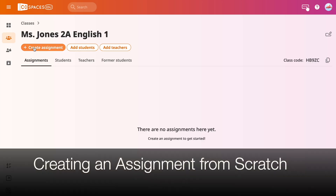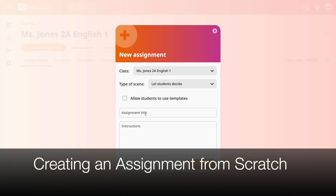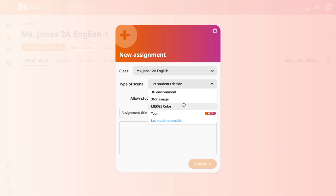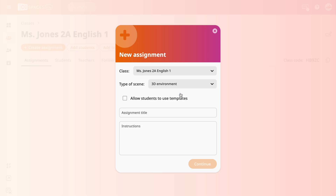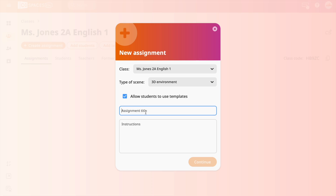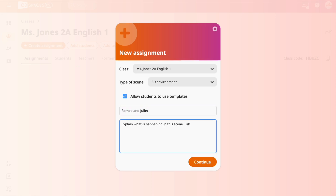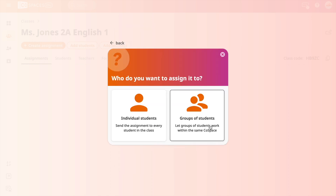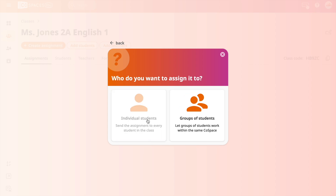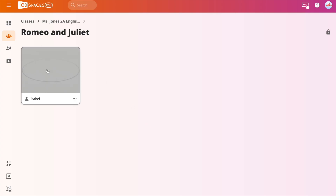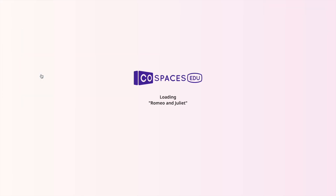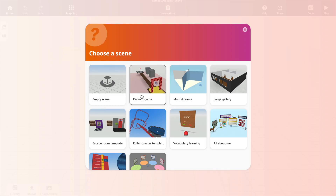Creating an assignment from scratch is the most advanced and time-consuming assignment to create, but it allows you to create spaces and worlds specific to your classroom and content. With the 3D environment selected, name your assignment and add directions for your students to follow while inside the world. Then choose your preference of group or individual assignment. In your classroom, you will click on the assignment and be prompted to choose a scene. There are pre-constructed worlds to choose from, but we want a blank slate, so I'm selecting empty scene.